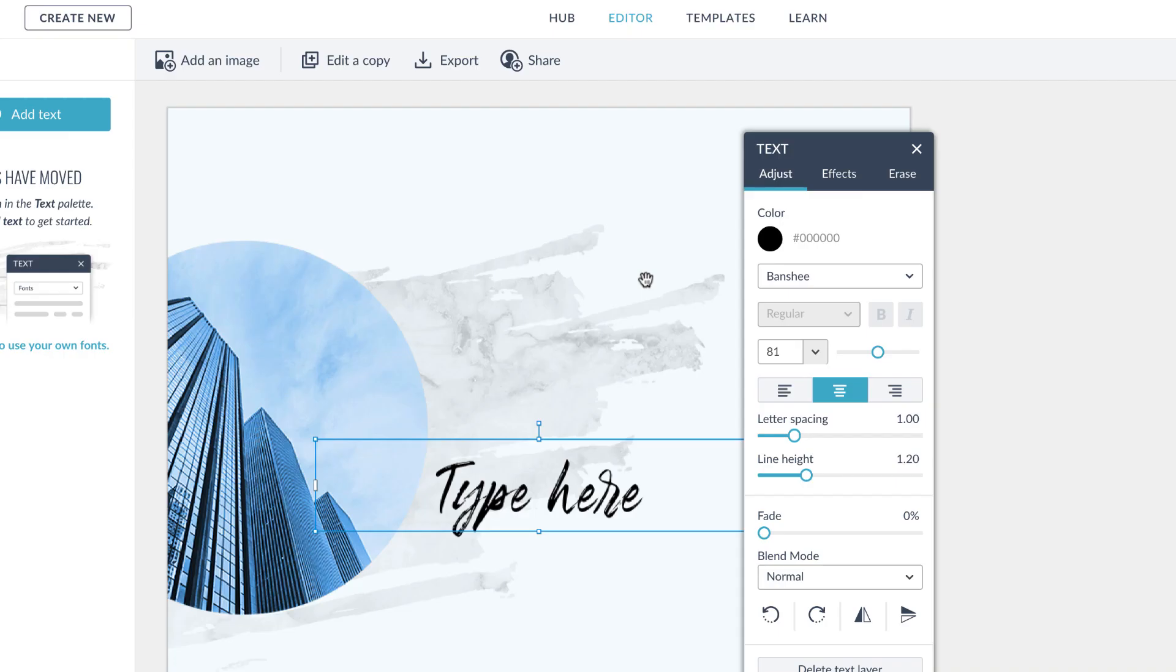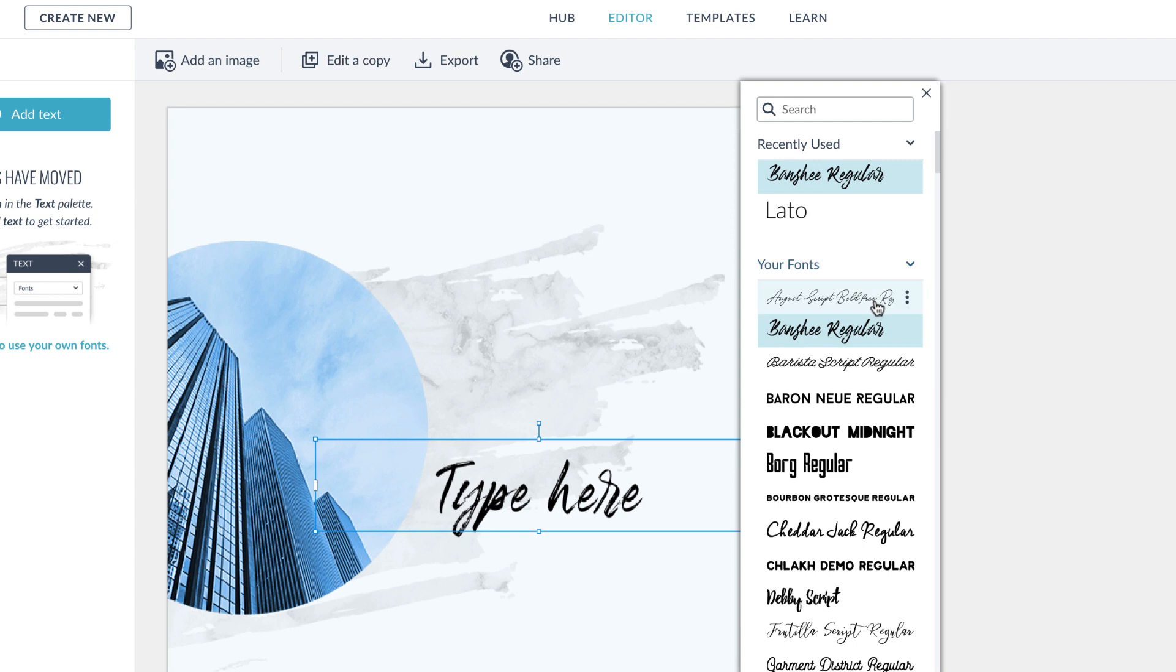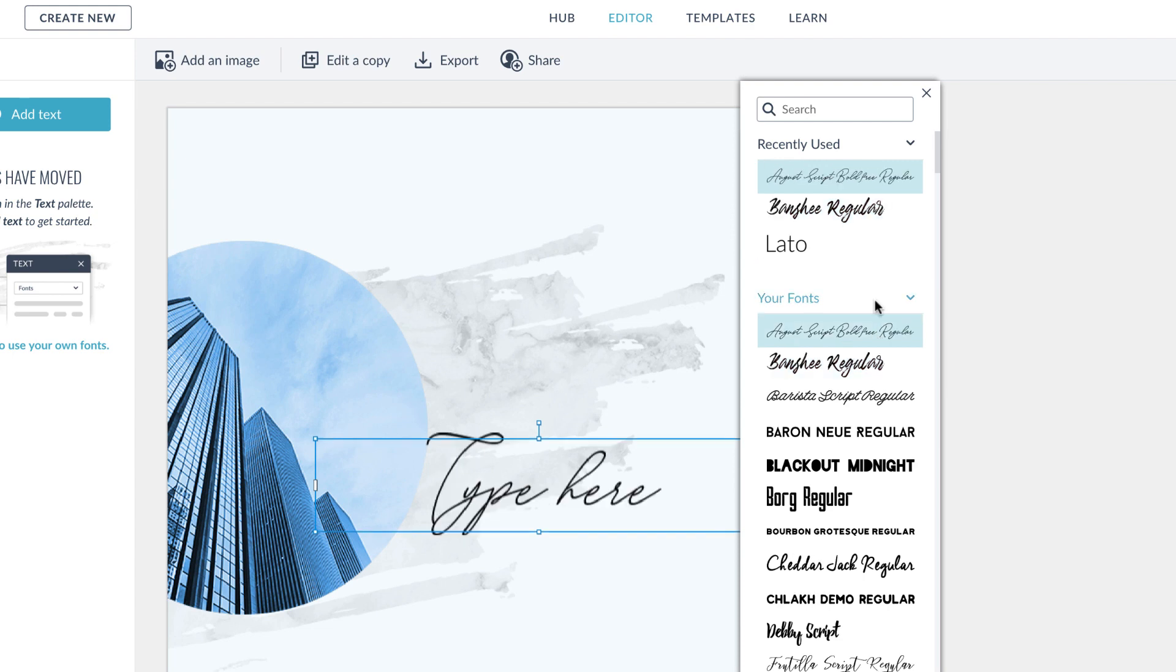You can find your fonts that you just uploaded in the Your Fonts section at the tippy top, and they'll be listed in alphabetical order.